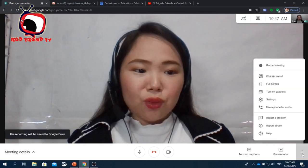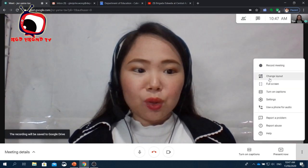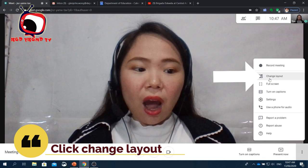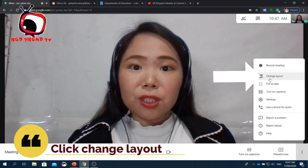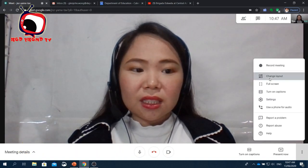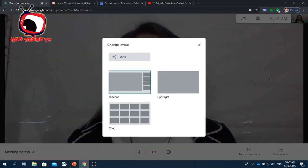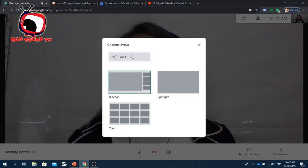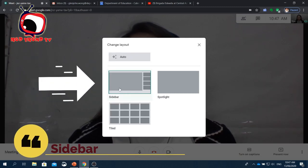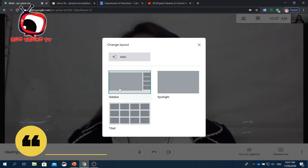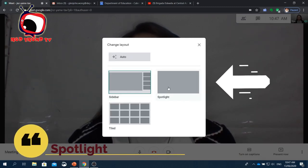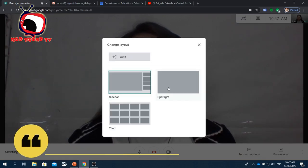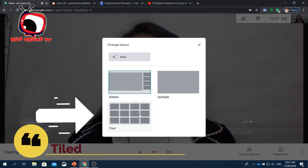If you'd like to change the layout of your screen, just click Change Layout from the More Options button. You can choose Auto, Sidebar, Spotlight, or Tile.